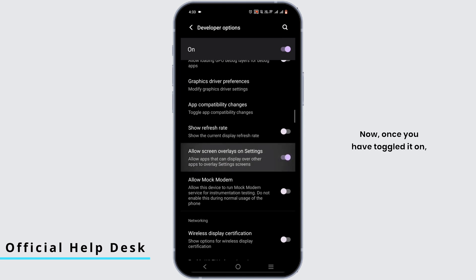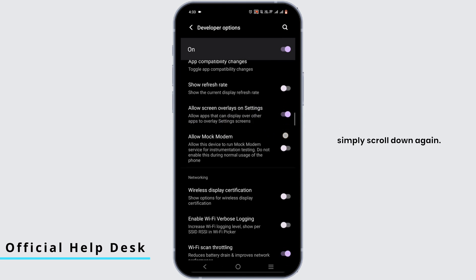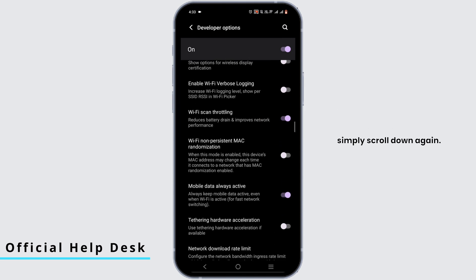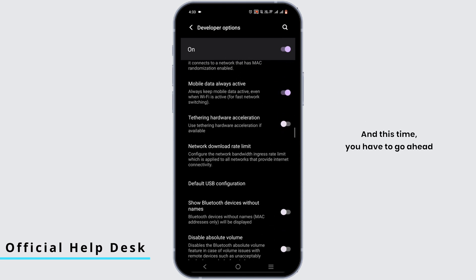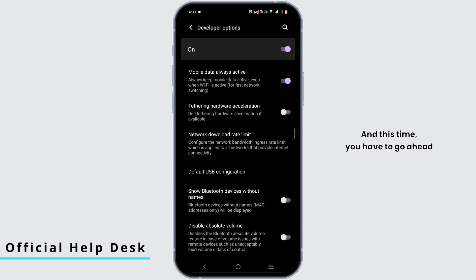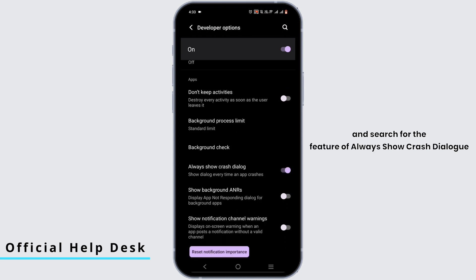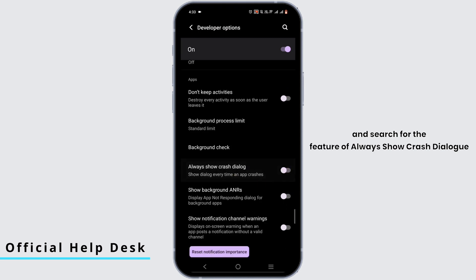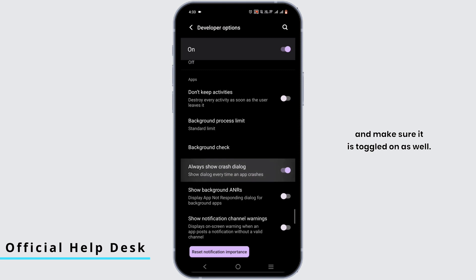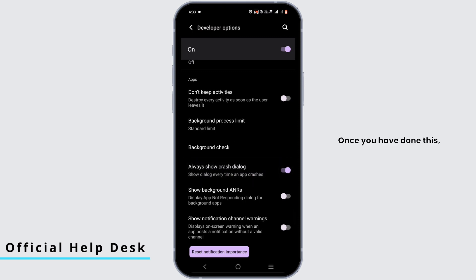Now once you have toggled it on, simply scroll down again and this time search for the feature of always show crash dialog and make sure it is toggled on as well.